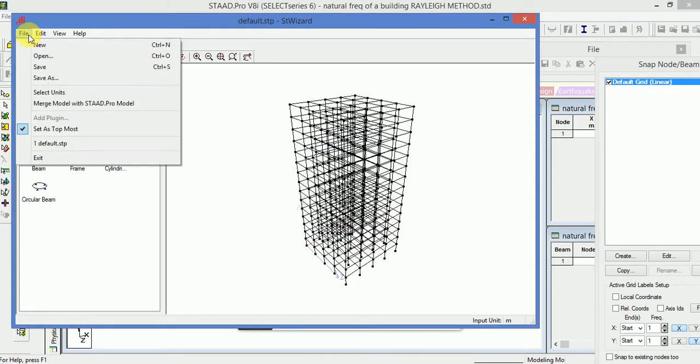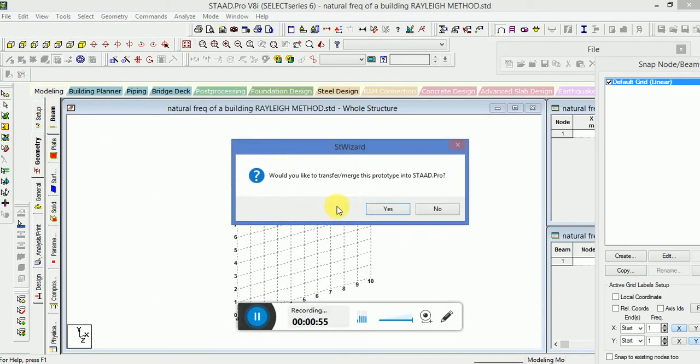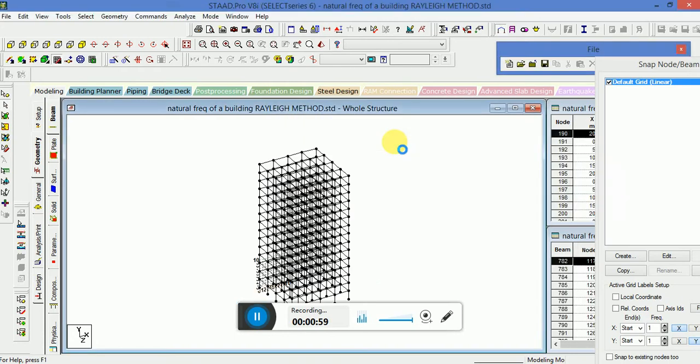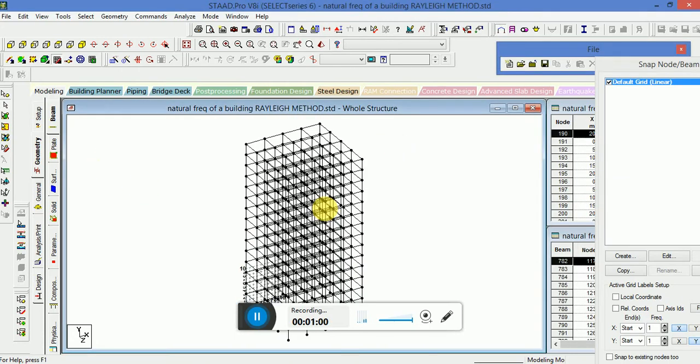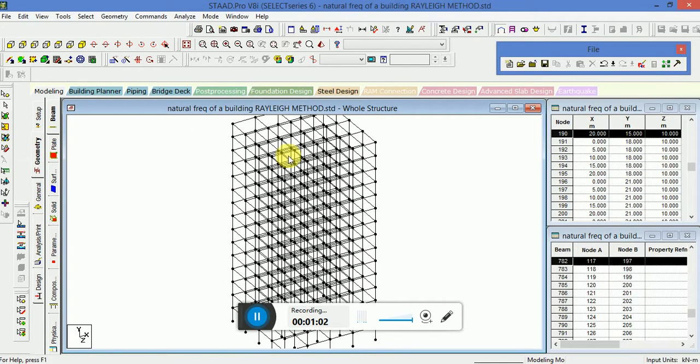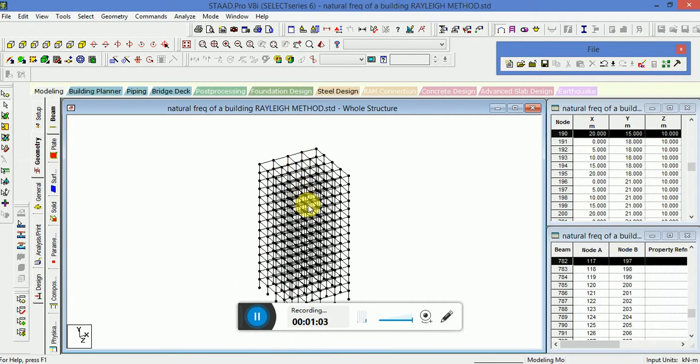Then go to the file, merge model, STAAD Pro model, click on yes, without shifting any values, click on OK, switch off the grids.